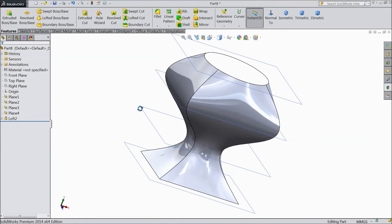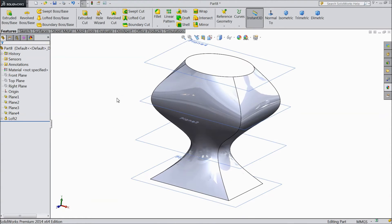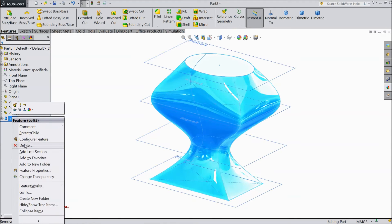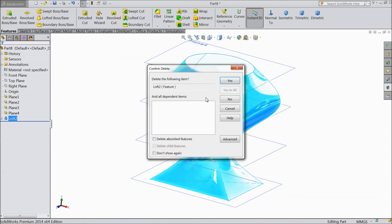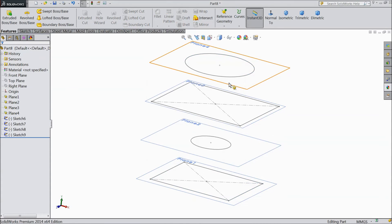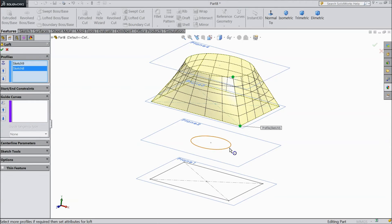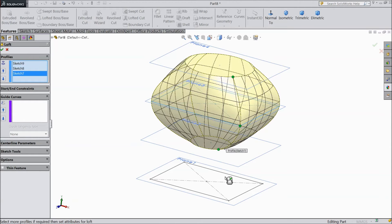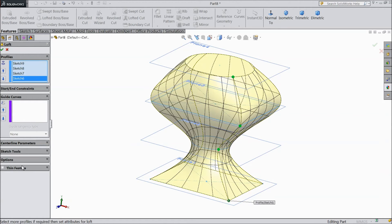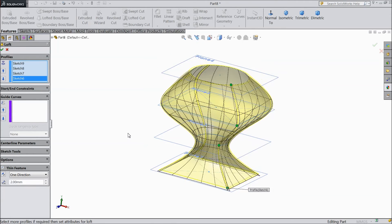See. Now delete this body and I will show one more option. Now select Lofted Boss Base and select this geometries. And here in the end there is one option, thin feature. Select thin feature.